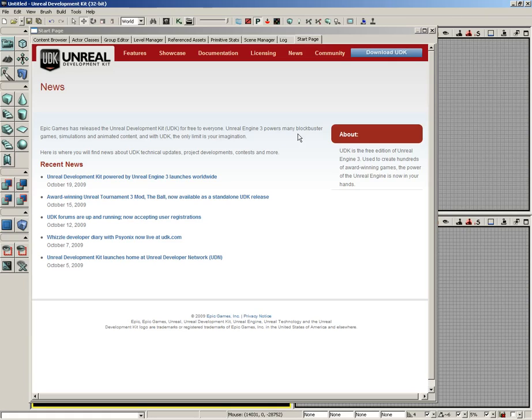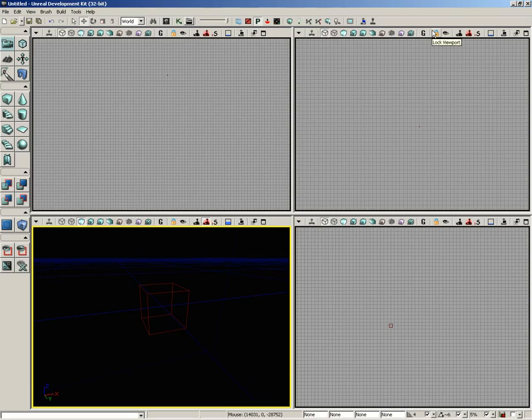Now, we'll come back to this window and some of the tabs associated with it toward the end of this video. For now, though, let's go ahead and close this out, and this will give us the UDK main interface.